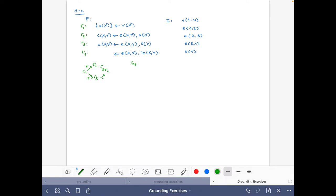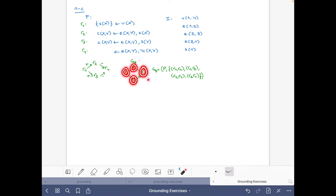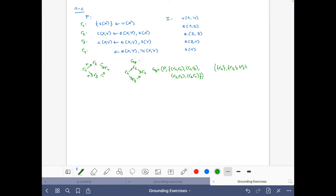For the exercise, we write down the dependency graph without labels in mathematical notation. The vertices are the rules, and the edges are R1 to R2, R1 to R3, R2 to R4, and R3 to R4. The strongly connected components each consist of a single rule, so a topological order could be R1, R2, R3, R4.